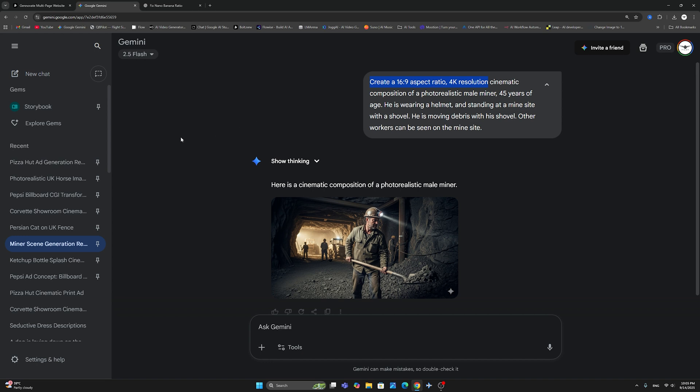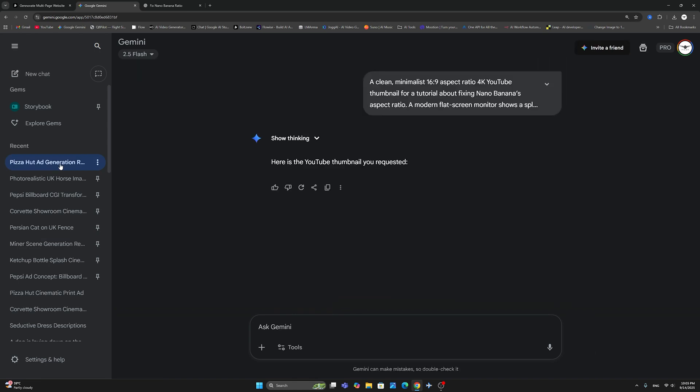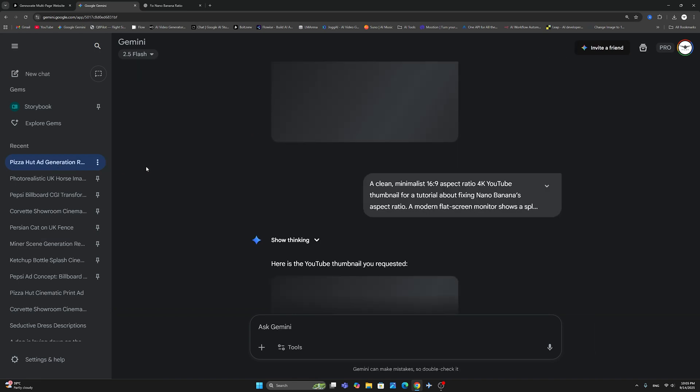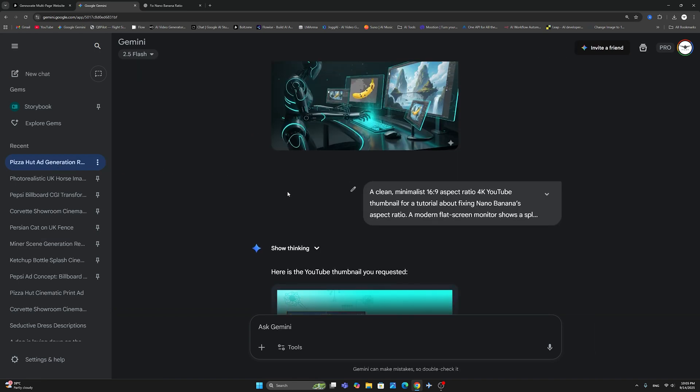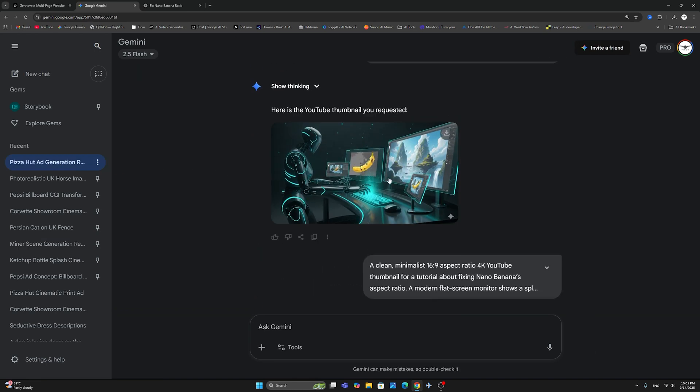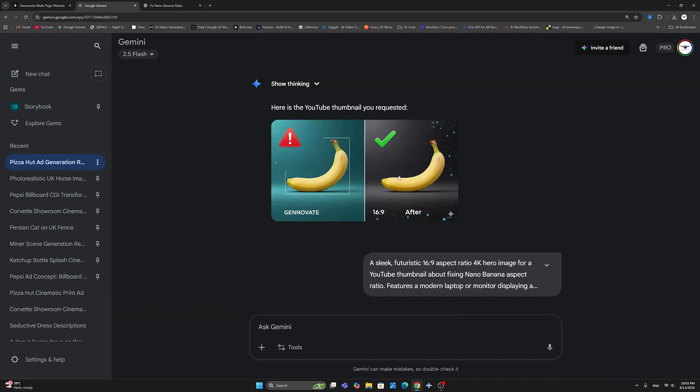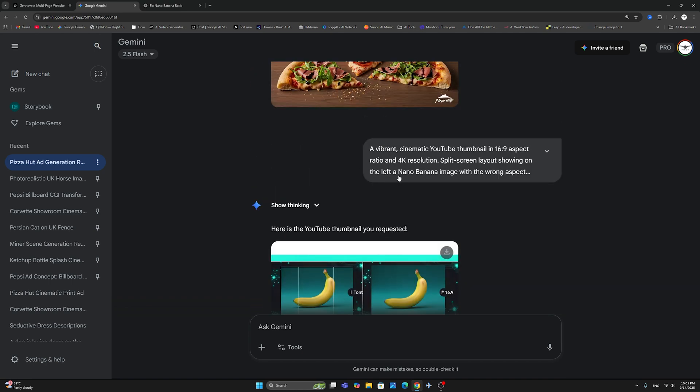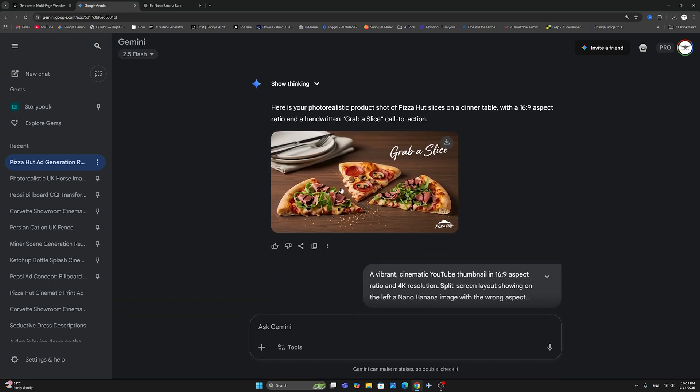Here, let me show you some of the examples that I've done consecutively. And I've always gotten the exact, as you can see here, I've done a pizza ad.